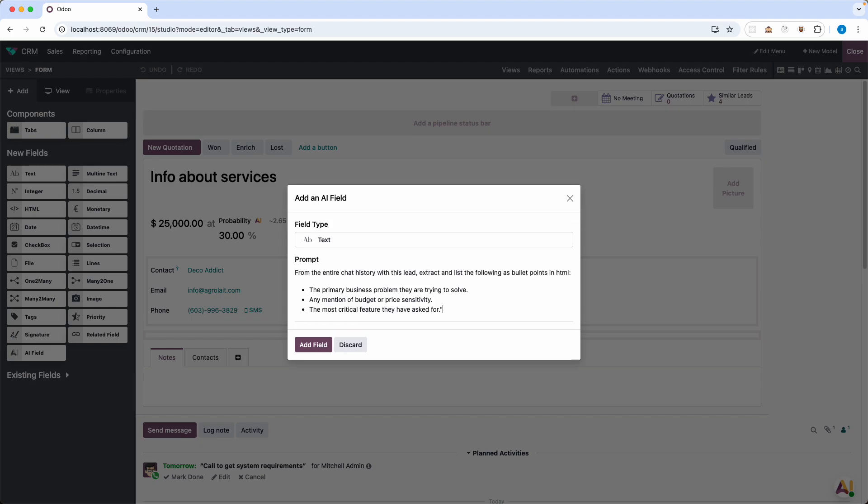So from the entire chat history of this lead extract and list the following as bullet points in HTML. The first one will be primary business problem they are trying to solve. Second any mention of budget or price sensitivity and lastly the most critical feature they have asked for.